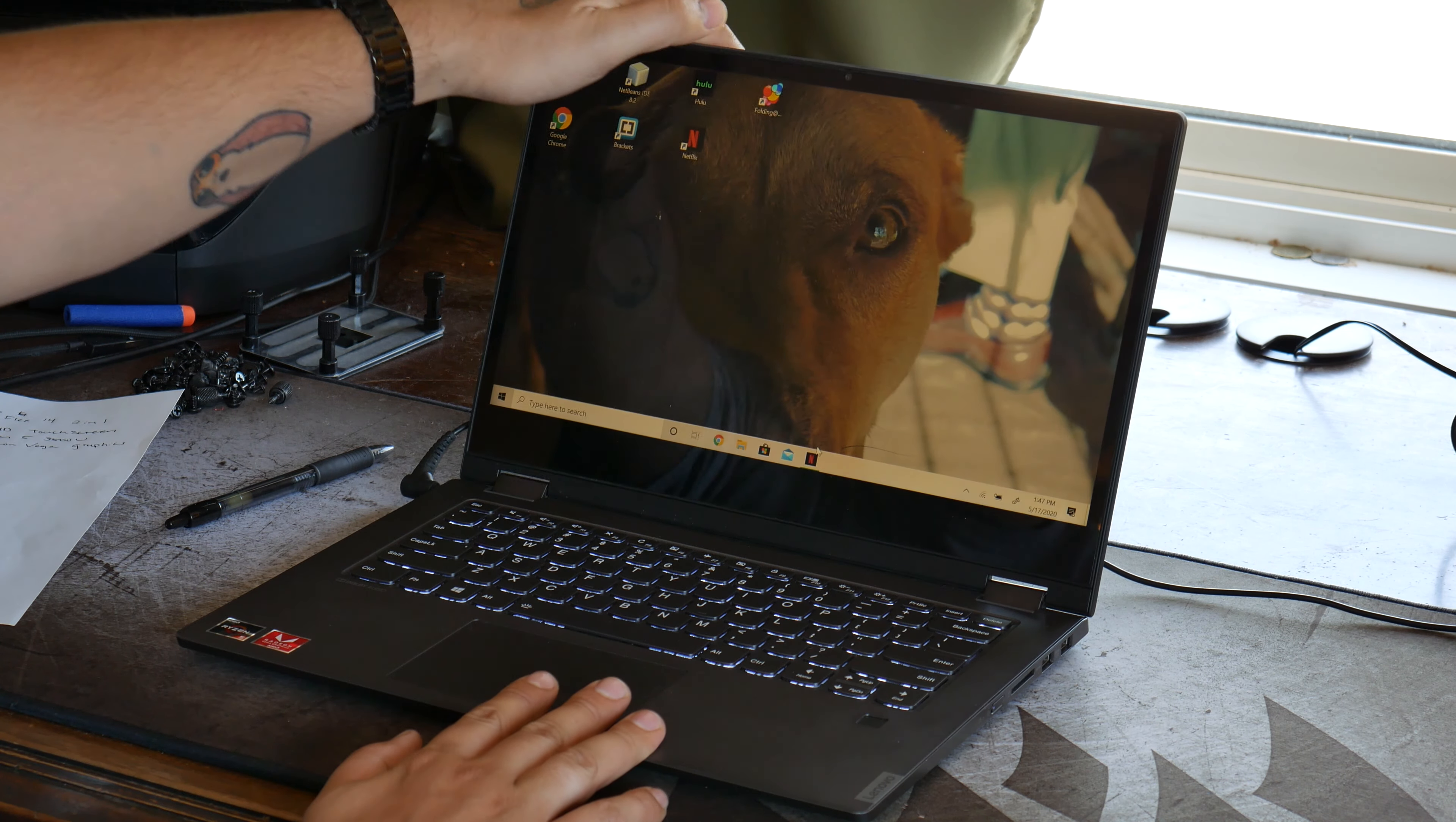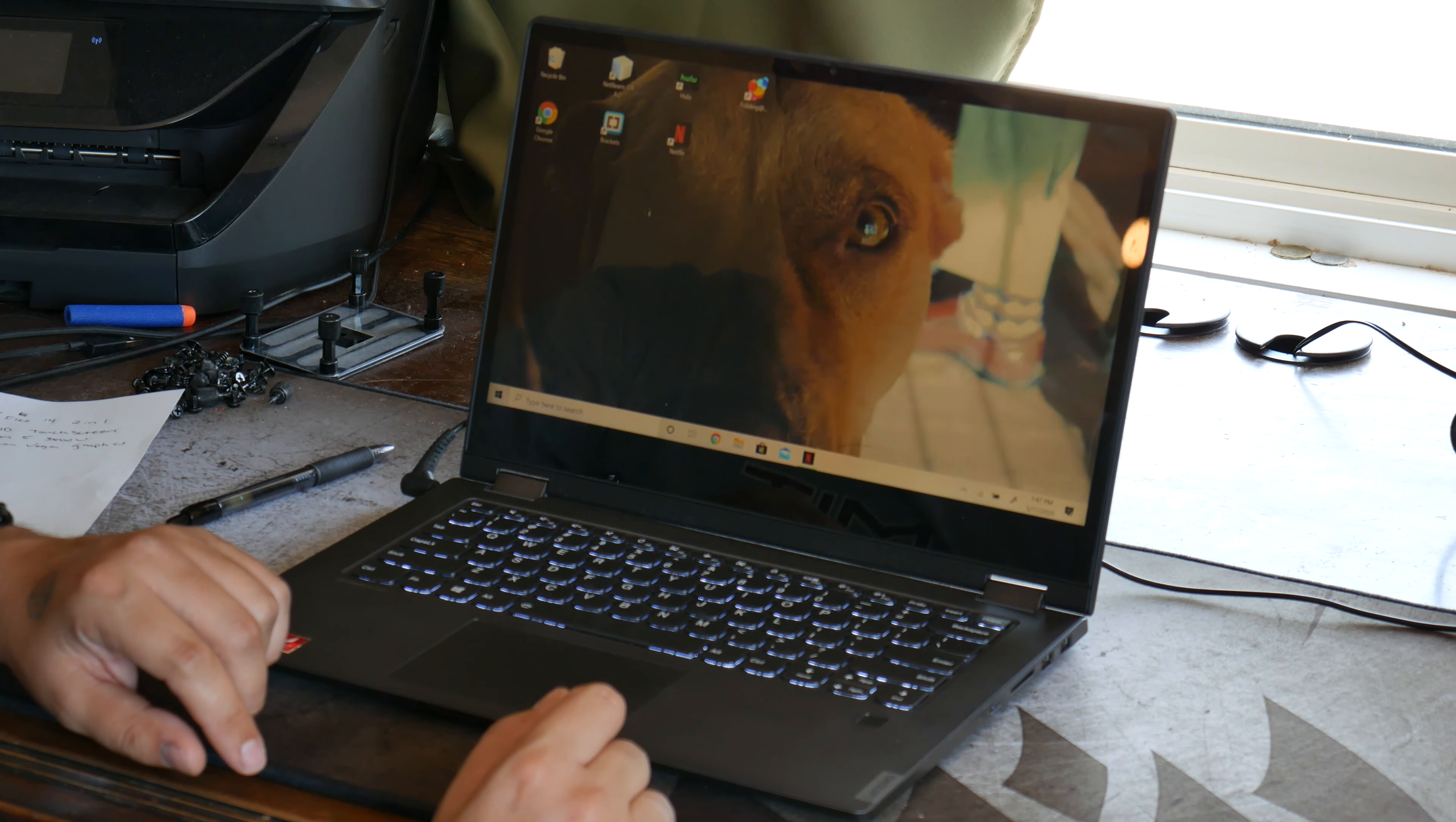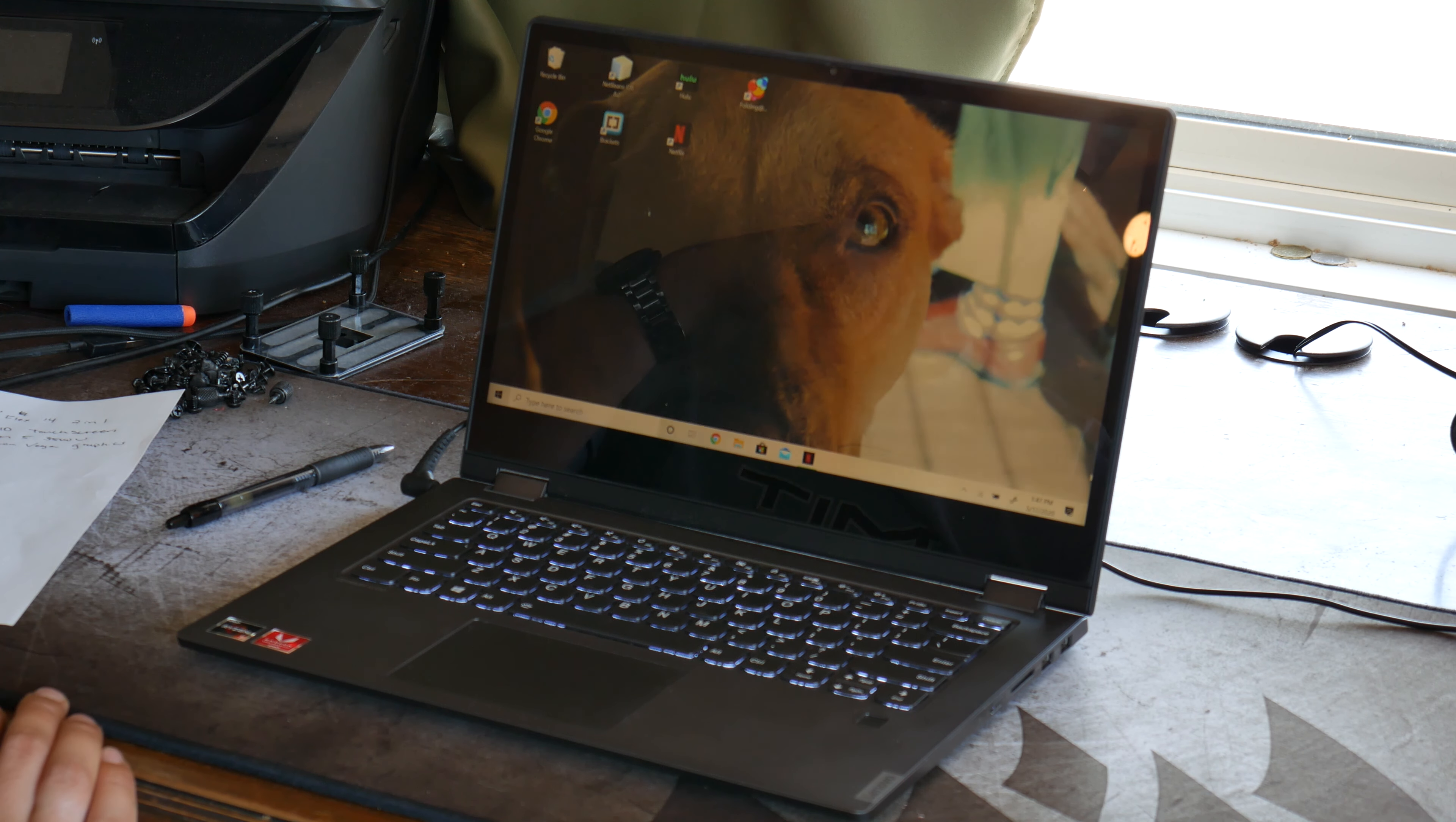Now, we open the Lenovo Flex 14 2-in-1 up. We have an FHD touchscreen, Ryzen 5 3500U CPU, and a Radeon Vega graphics. It has this fingerprint reader to unlock a decent size touchpad.